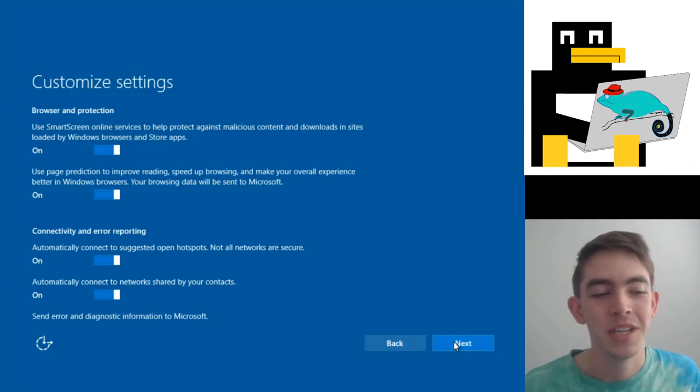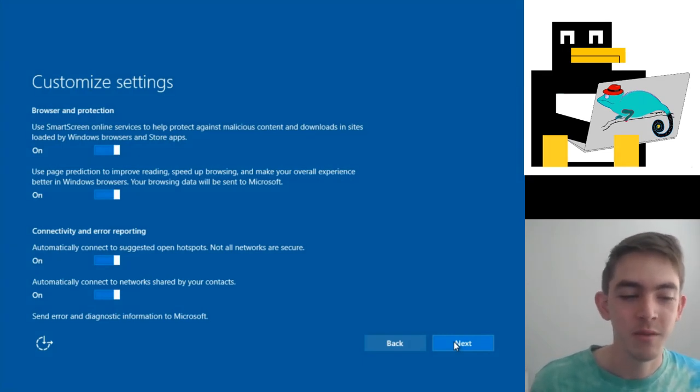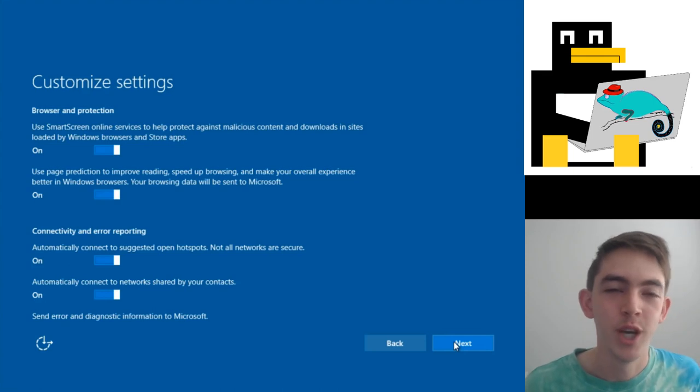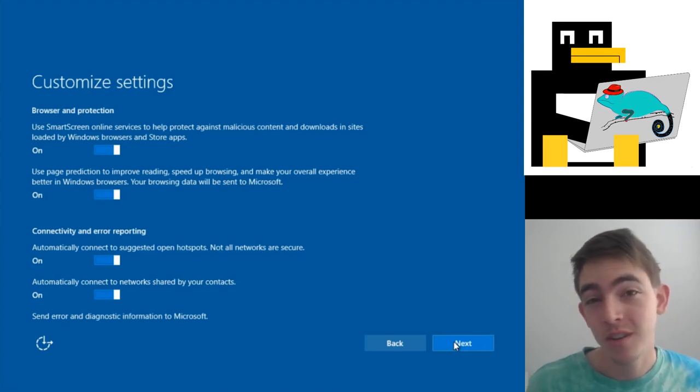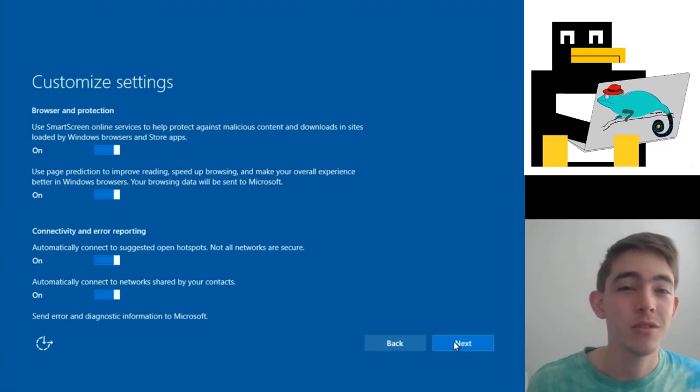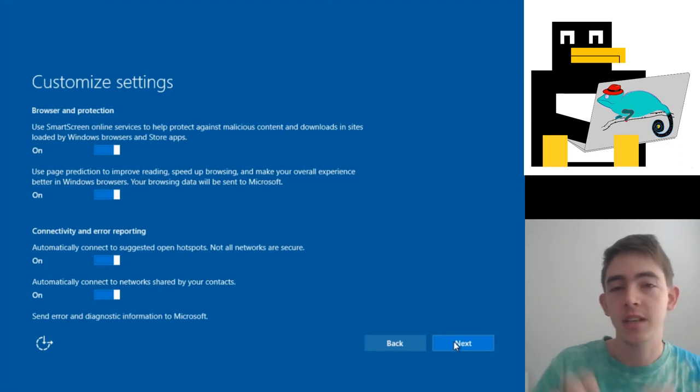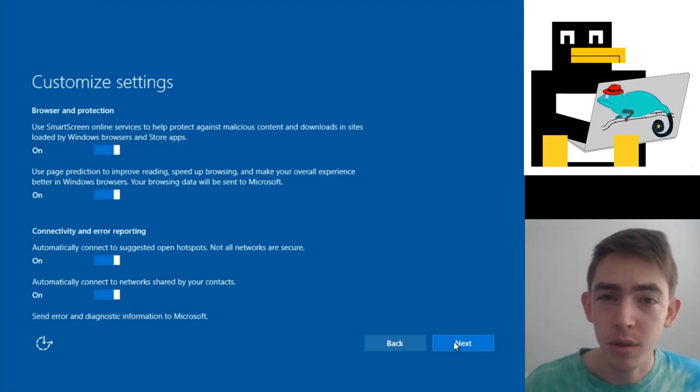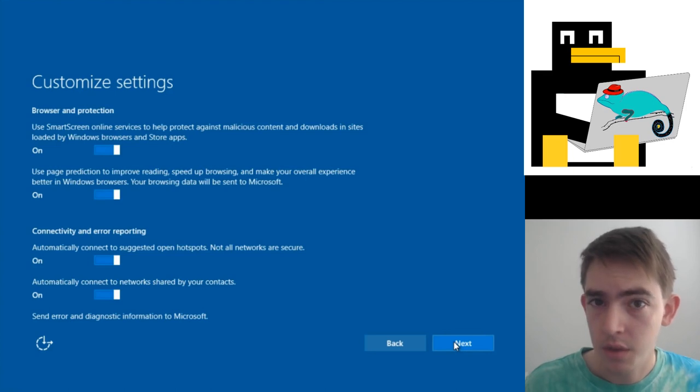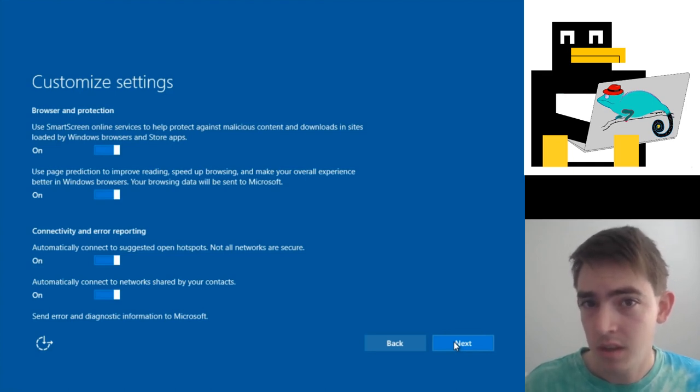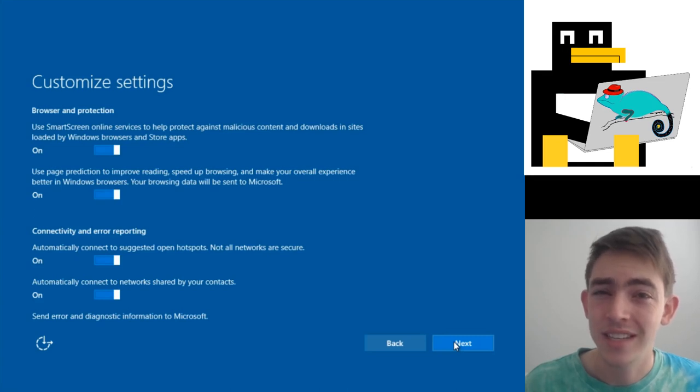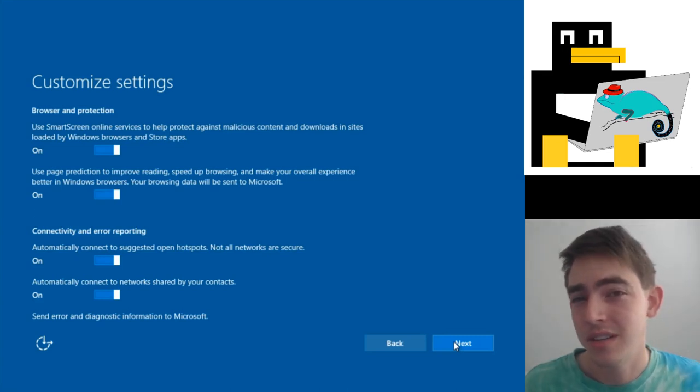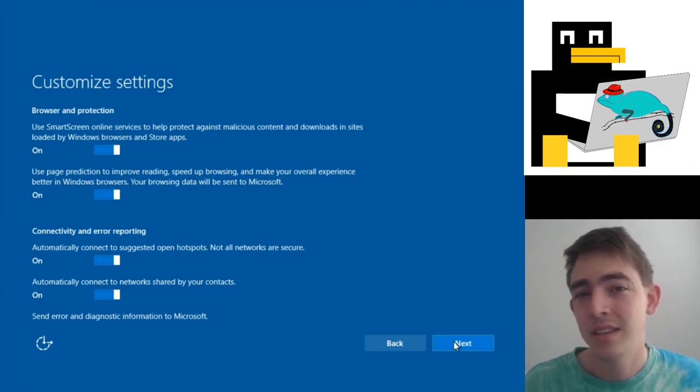Use page prediction to improve reading, speed up browsing, and make your overall experience better for Microsoft browsers. So Microsoft found out that their Edge browser is slower, and to make it look faster, they've added prediction capabilities where it uploads all of your browser history to a Microsoft server. And then that server decides what you're going to click on next and then tells your web browser to load it before you've clicked on it.